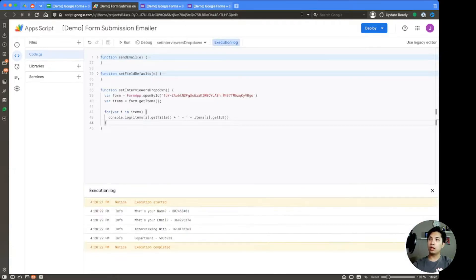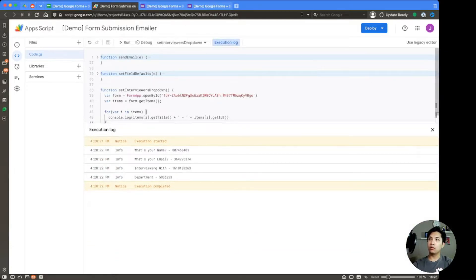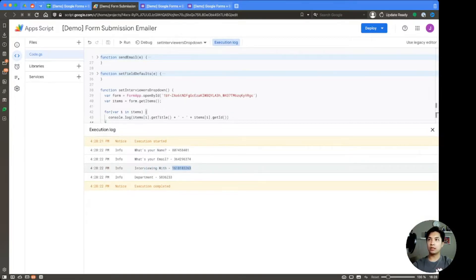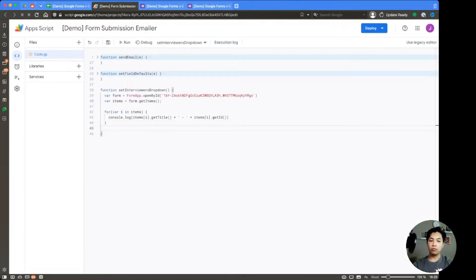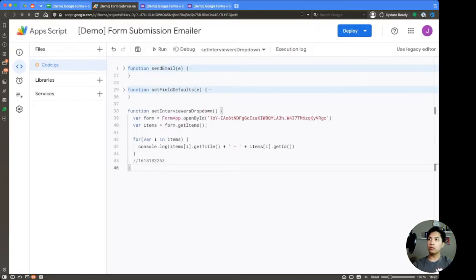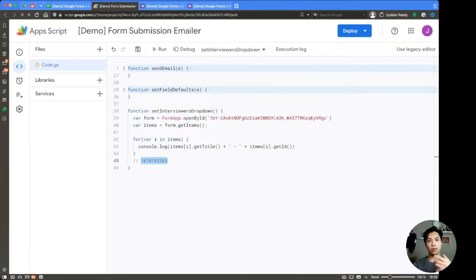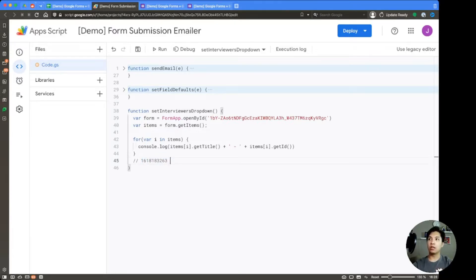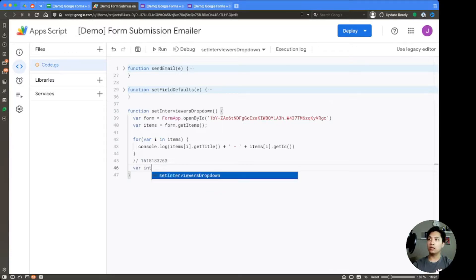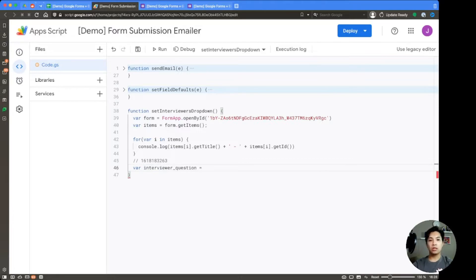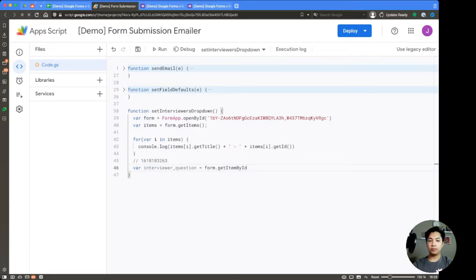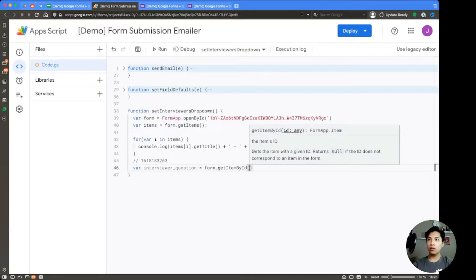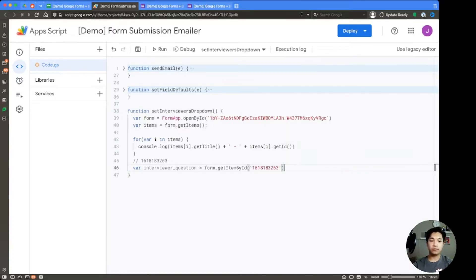And then within our console log, we're going to be able to see that interviewing with has an ID starting with one six and ending in six three. So just go ahead and copy that. We're going to save this for later. So make that into a comment over here, just a little bit bigger. And essentially, this is going to be the ID that we're going to use in order to grab the correct question and update that question in particular. So here we're just going to say interviewer question. And then we're just going to set form.getItemById. And we're going to shove in the ID that we just copied in. So this is going to help us pinpoint it.